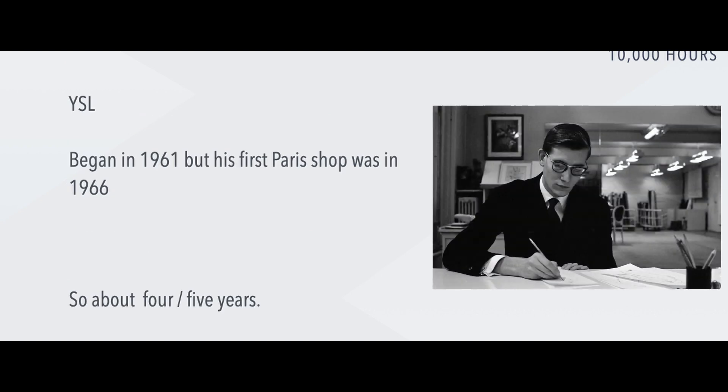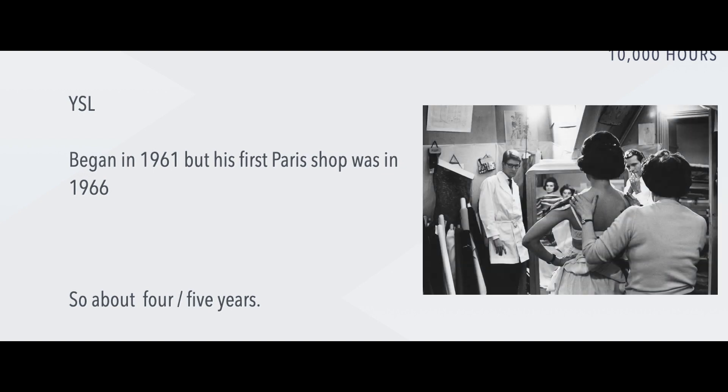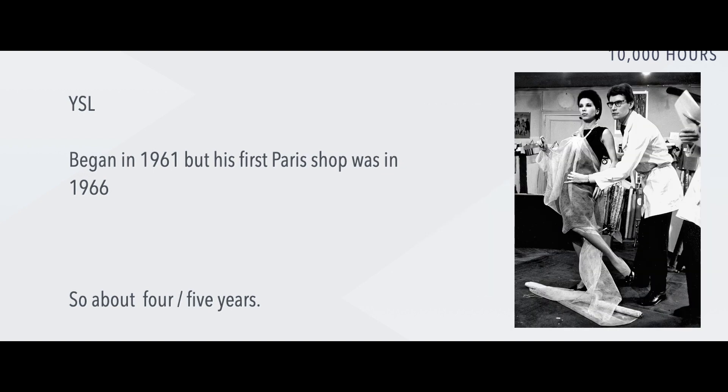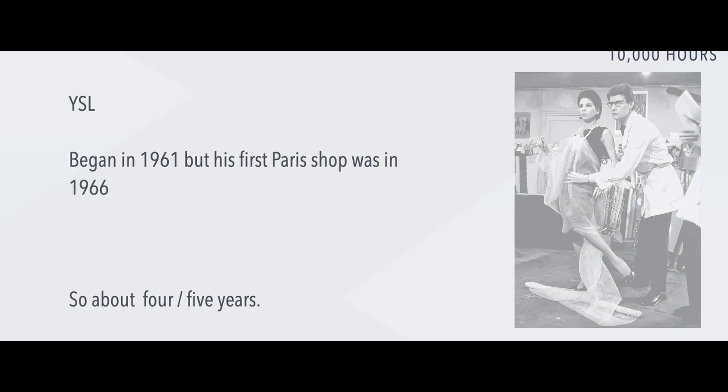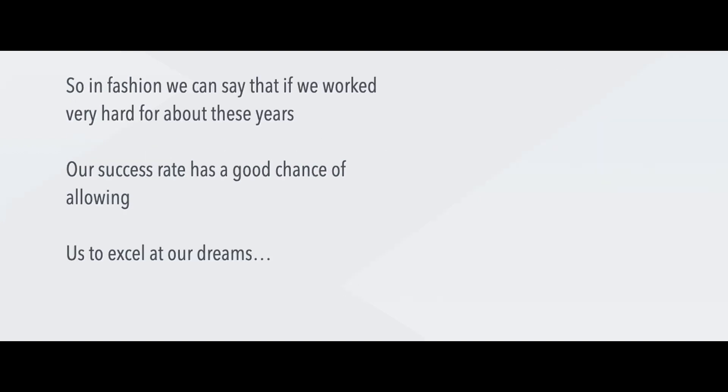Yves Saint Laurent began in 1961, but his first Paris shop was in 1966. Again, about four, five years.